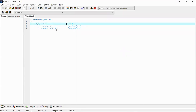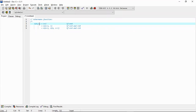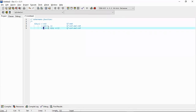So this is the Ackermann function, which is used in mathematics. The function says the value may be one of three different values depending on m and n: if m is 0 then n plus 1; if m is greater than 0 but n is 0, apply the function to m minus 1 and 1; and if both are greater than 0, apply the function to m minus 1 and A(m, n minus 1).